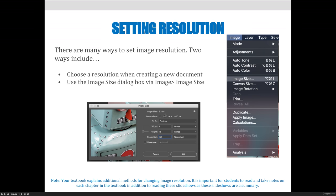When you are changing the resolution of the image, you are redistributing the pixels that are in the image. This image has 1200 pixels by 1800 pixels. If you make up new pixels, it's called upsampling, and it's generally a bad idea because Photoshop will just invent the pixels. If you needed 5000 pixels across and you only have 1200, Photoshop would make up the remaining 3800 pixels — and that's a bad idea. When you change resolution, what you're really doing is squeezing the pixels closer together.